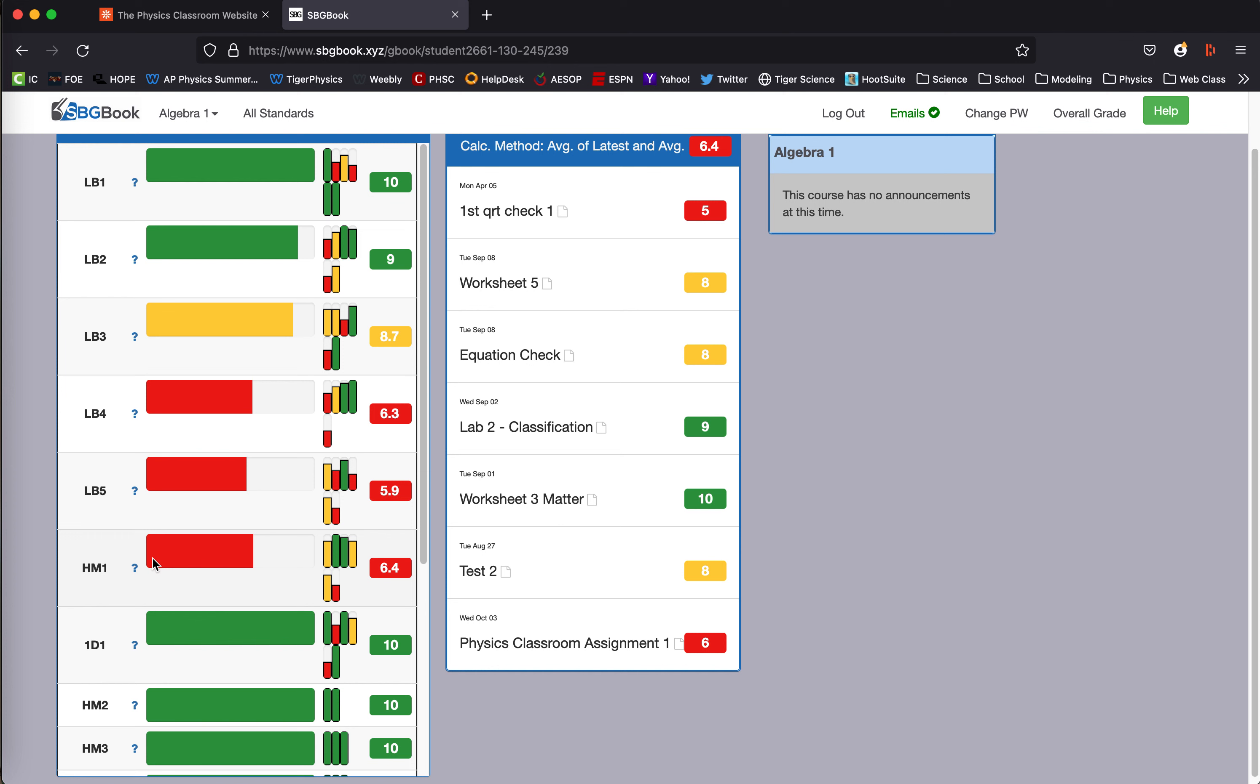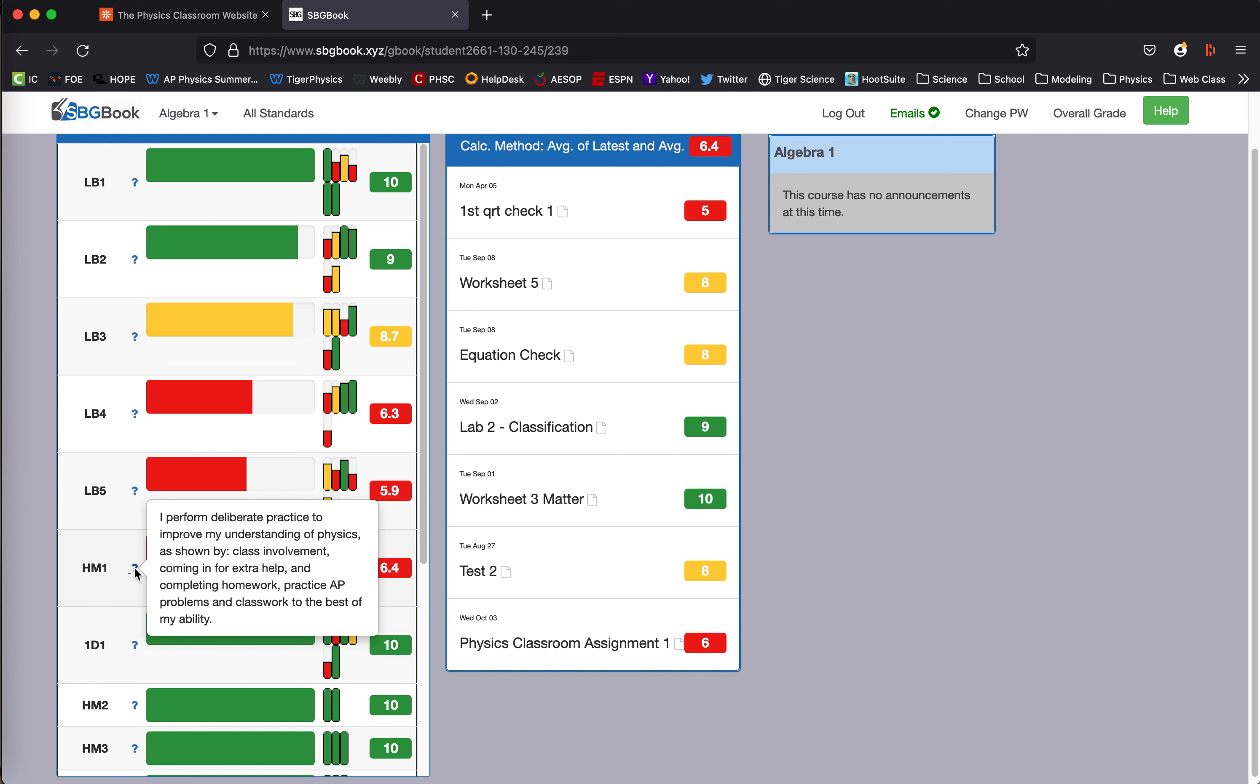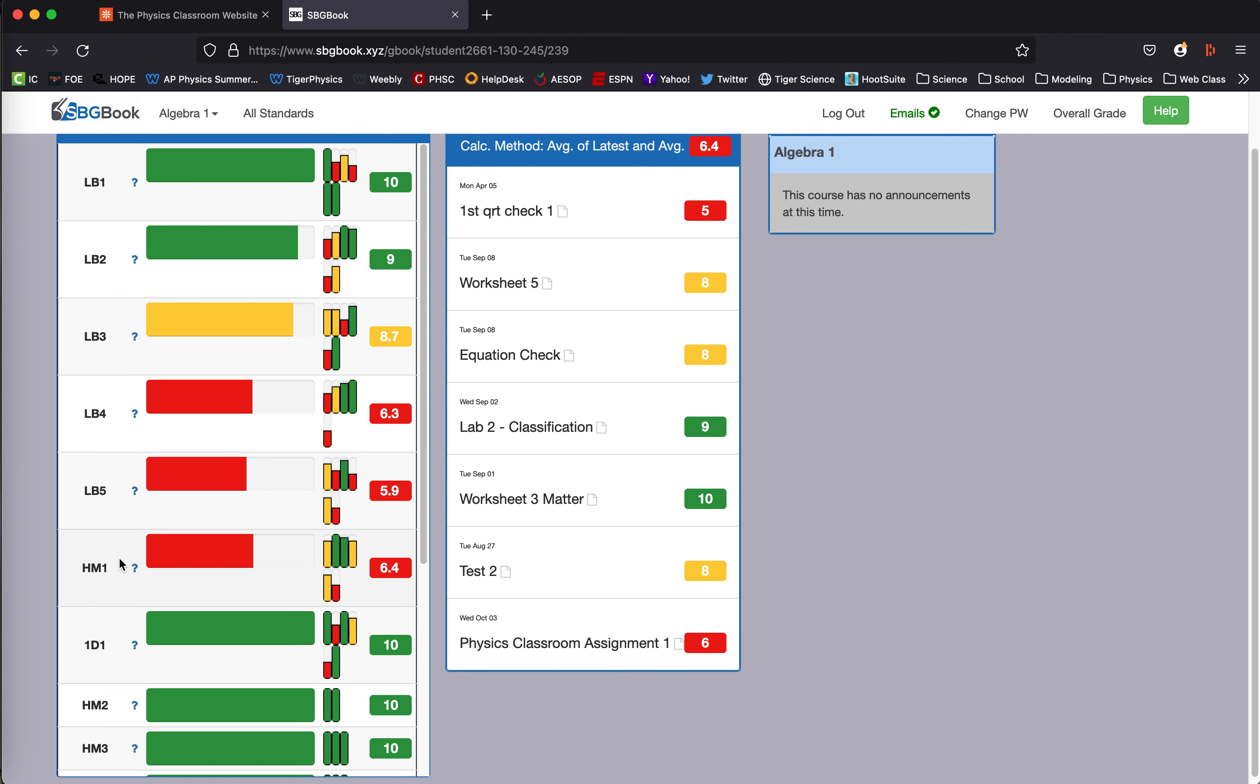So if he does a reassessment, which it says he does deliberate practice to improve his understanding of physics by being involved in class, getting extra help, completing homework, practicing AP problems. In this case, it was an AP class and doing the classwork to the best of his ability. So part of that is like, how on task are you in class? That seems like that's something that a student can control themselves.